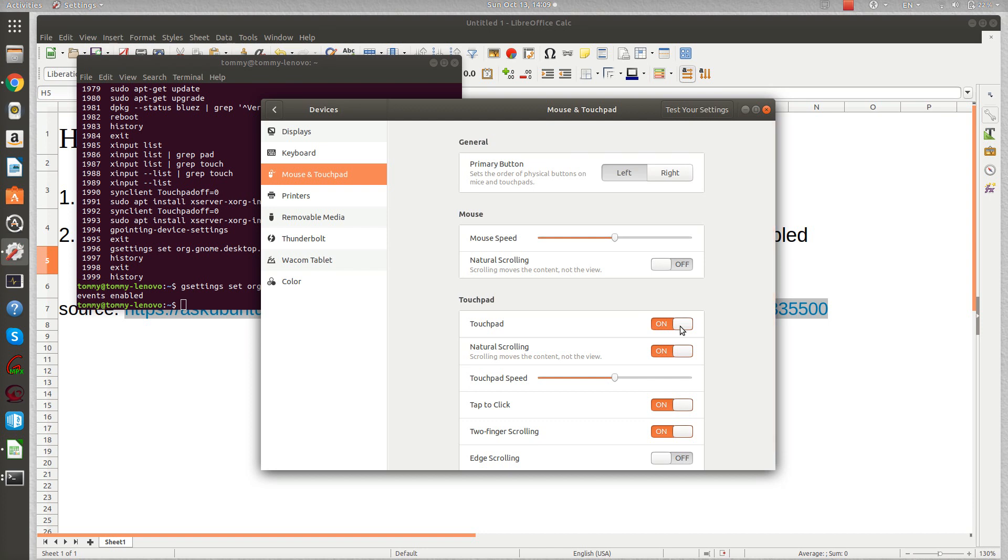The touchpad is on. I'm going to turn this off. It turned off, so I'm touching the touchpad and it's not working. I need to go to the terminal, so I'll bring up another one.